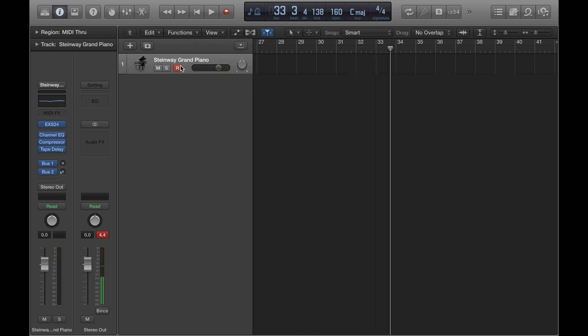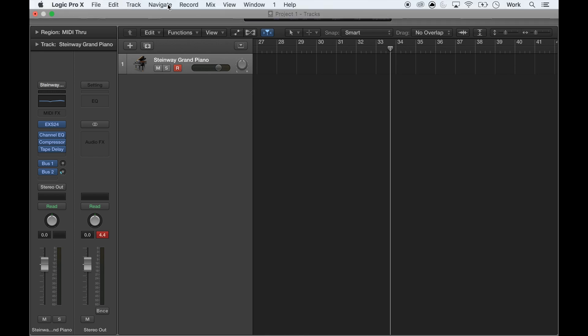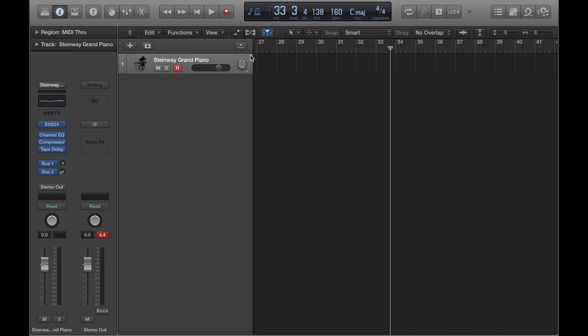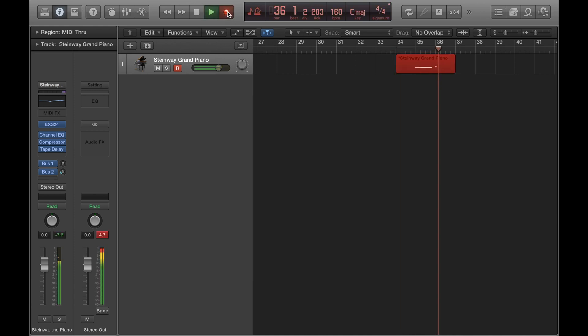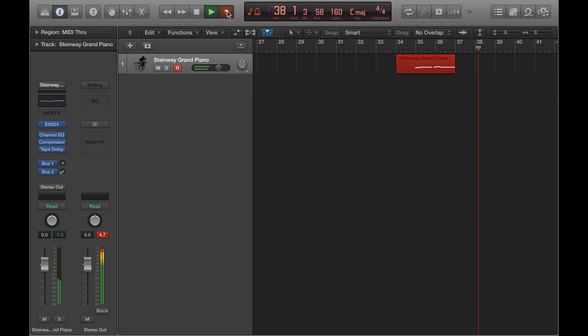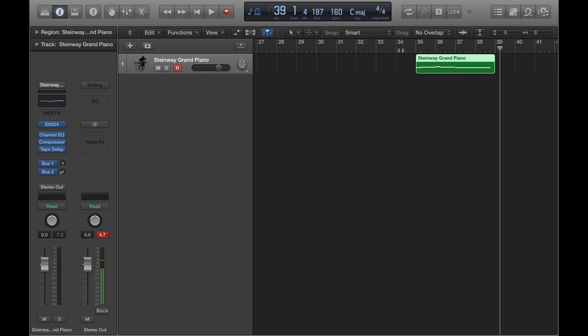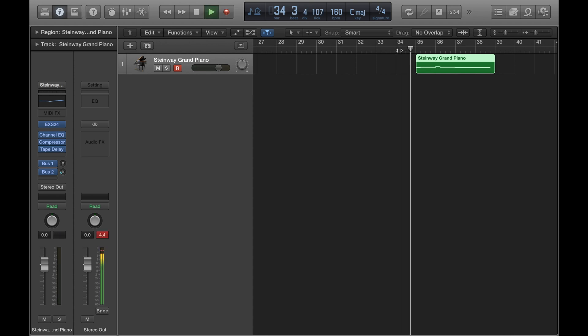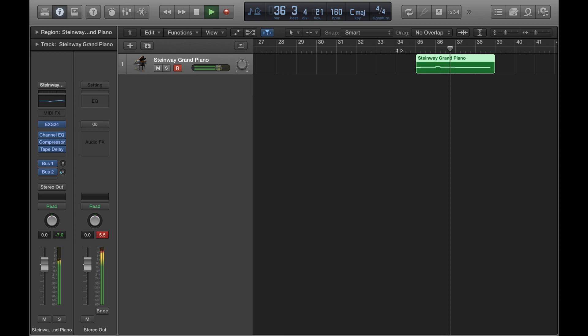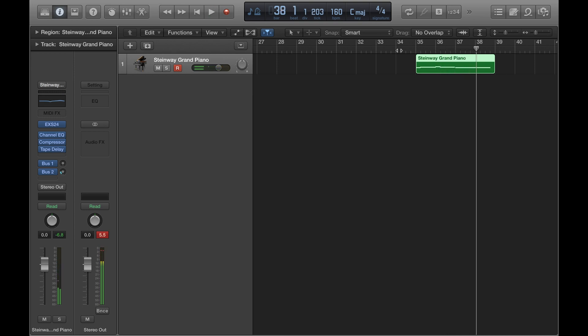One last thing I'll show you is how to make the click only make a sound whilst you're recording and not during the playback of the recording itself. So if I record something now with the click, and then play it back, see that annoying click sound is still there. Now that hasn't ruined the recording or anything. You can just turn the click off.